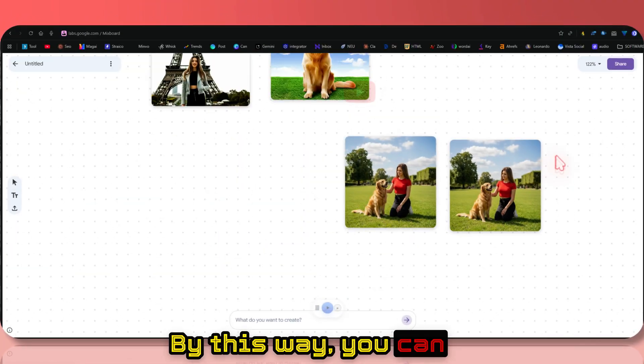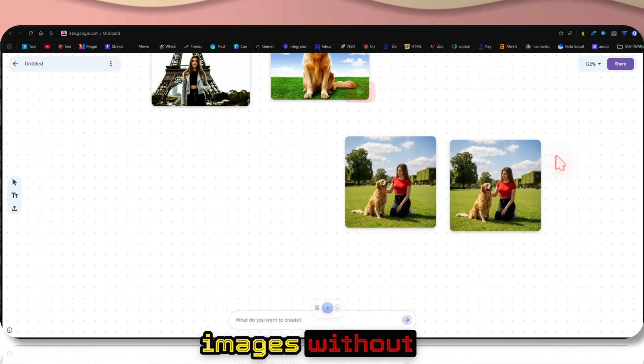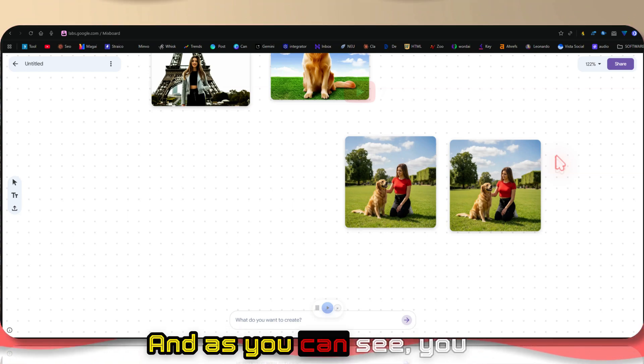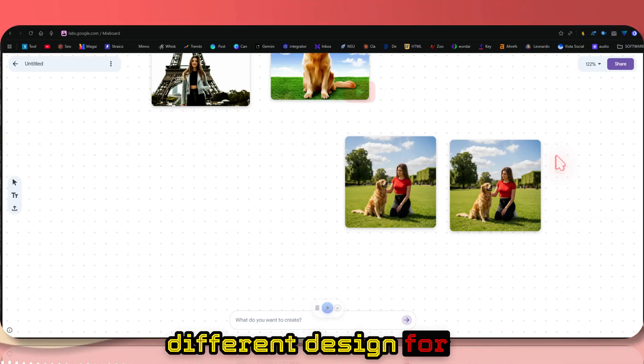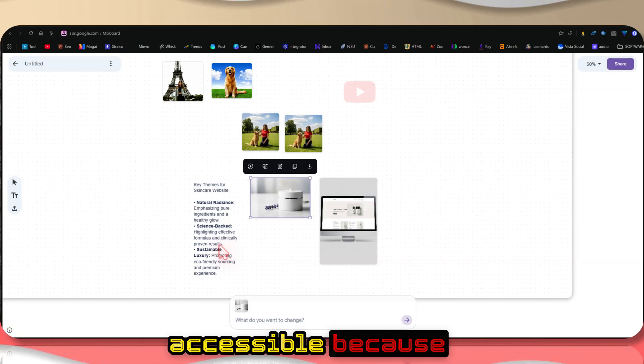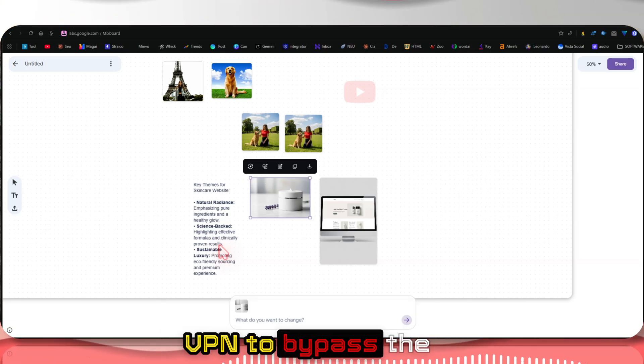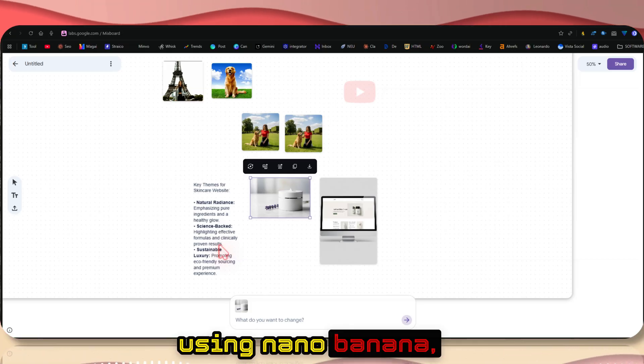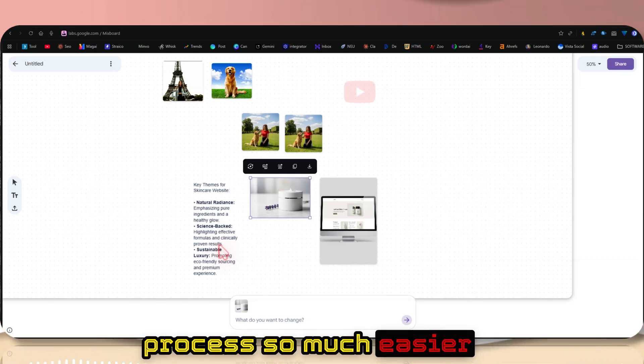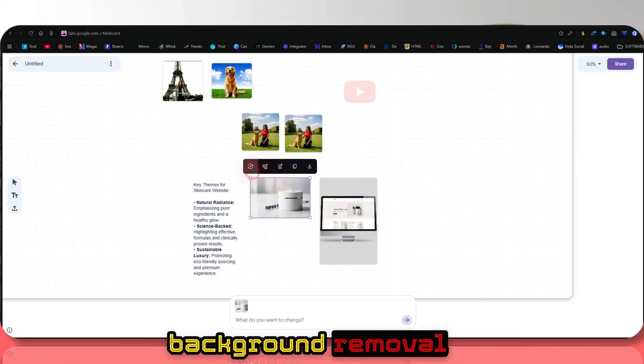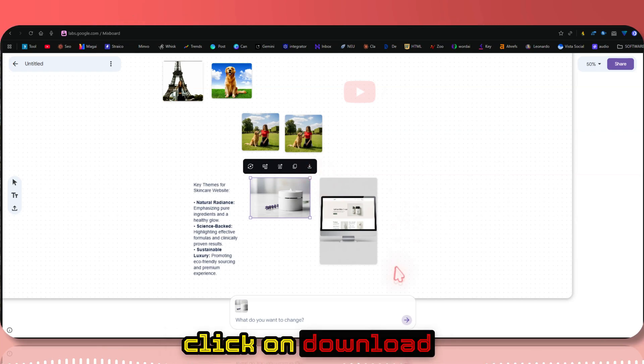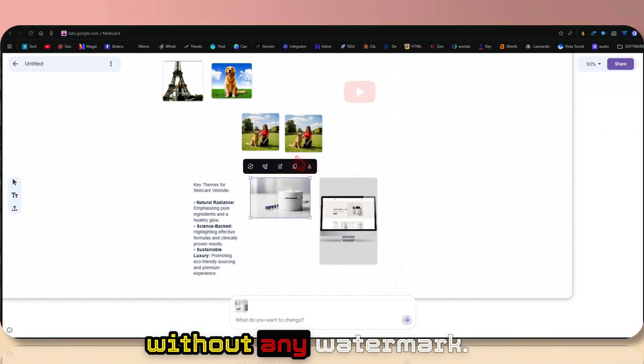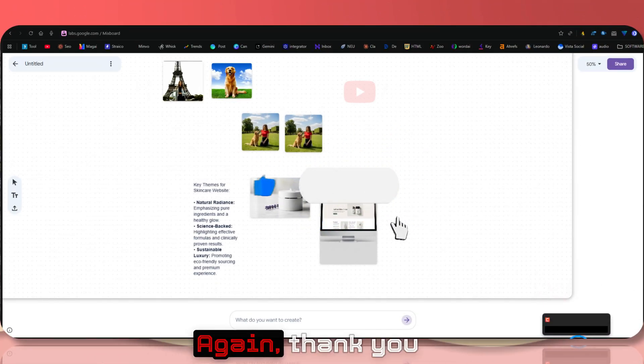By this way, you can create multiple images, create variations, and make unlimited images without any restrictions. There's no watermark. As you can see, you can now easily create YouTube thumbnails or different designs for t-shirts or any branding. Don't think it's not accessible because of the restrictions. You can easily use VPN to bypass the restriction and start generating unlimited images using Nano Banana. It makes the process so much easier because everything is pre-prompted with all these buttons. You also have background removal for free. Once you're happy with the design, you can just click on download and it will download to your local system without any watermarks.